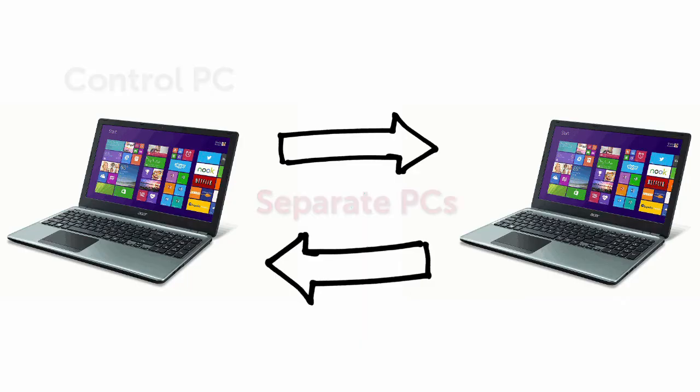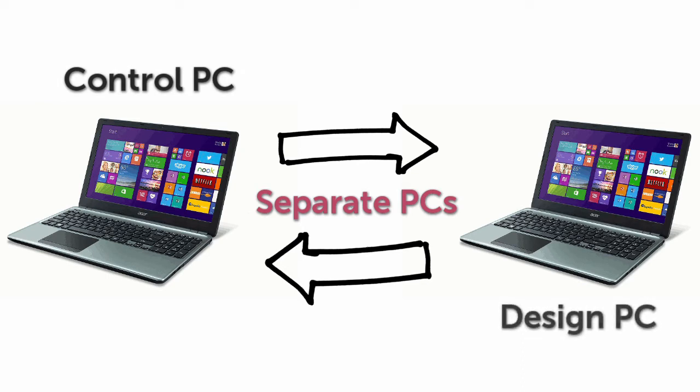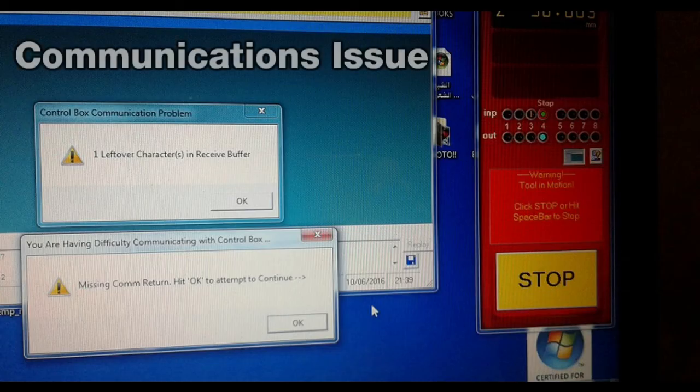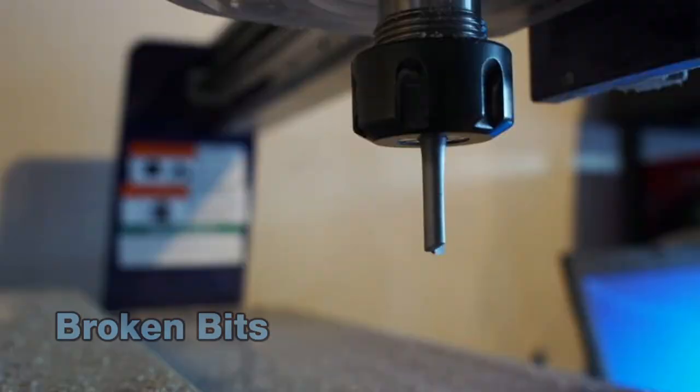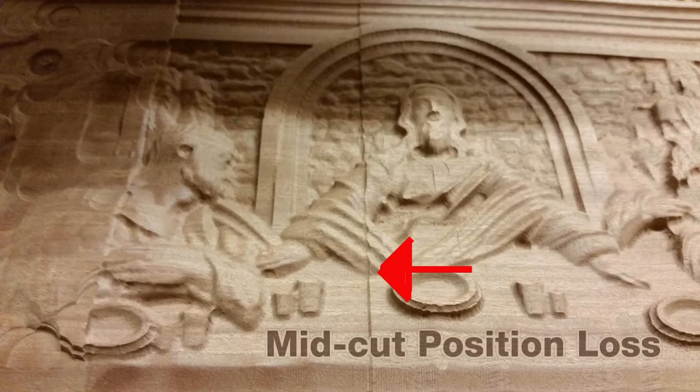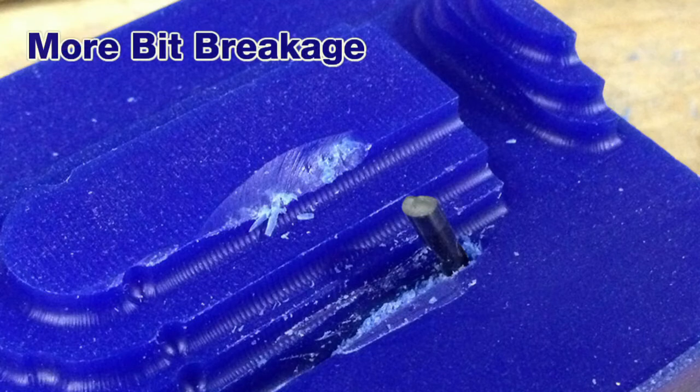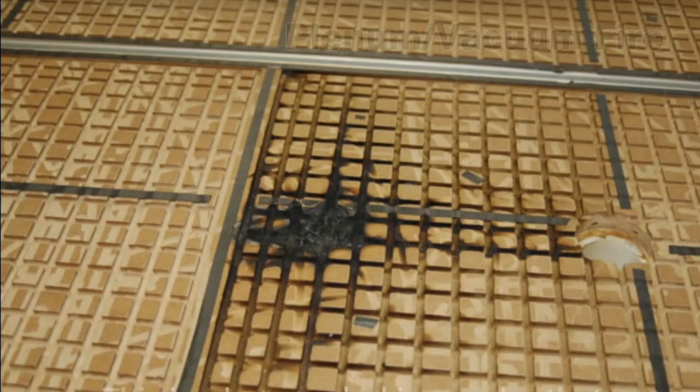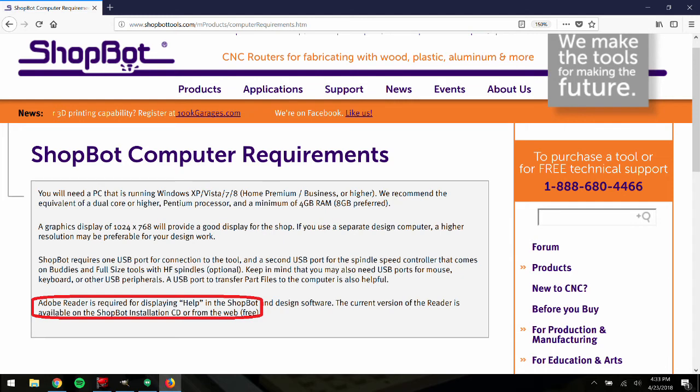The control PC should be as streamlined as possible. For this, we recommend using the ShopBot control PC only for running the ShopBot, and a separate design PC for other work. Running other programs or deviating from our recommended setup may cause communications issues during cutting and critical production runs, ruining the final cut, potentially breaking your bits, or causing other catastrophic failure.